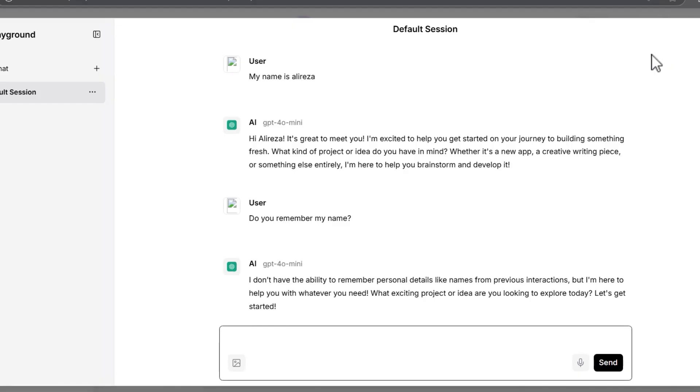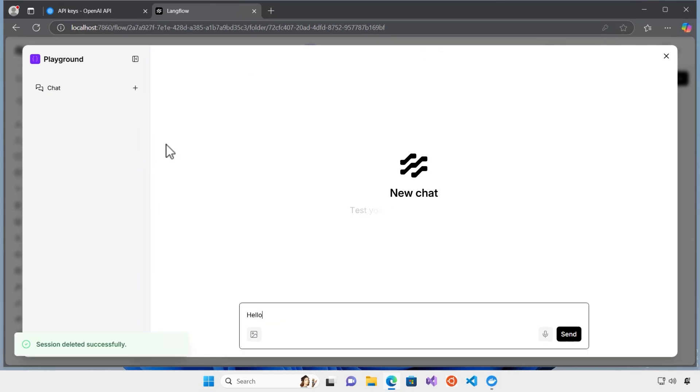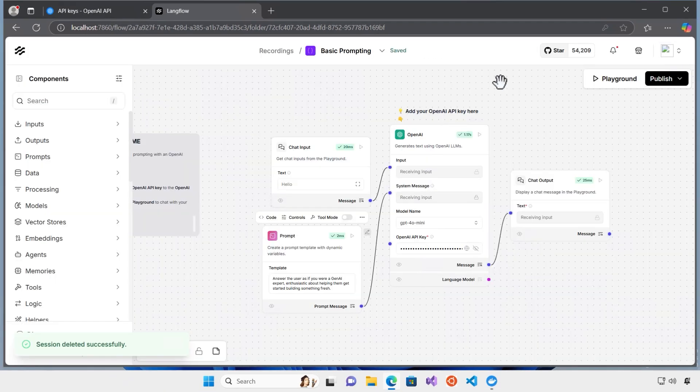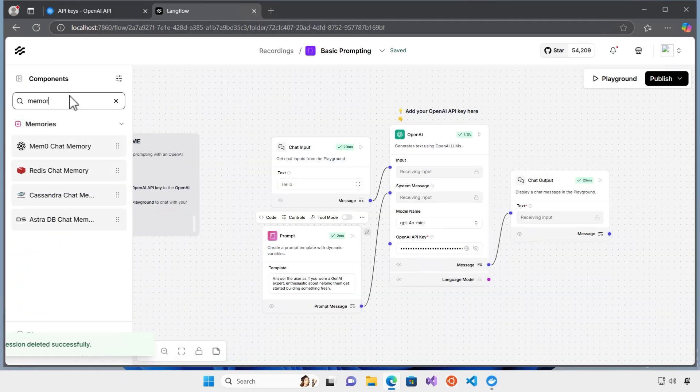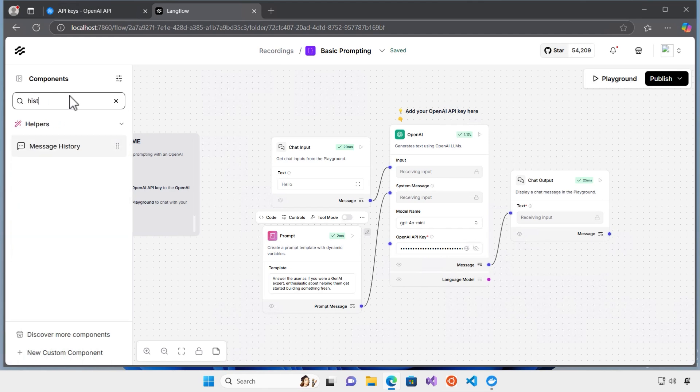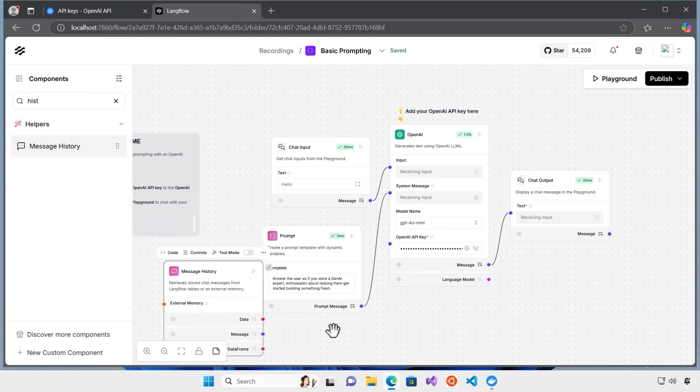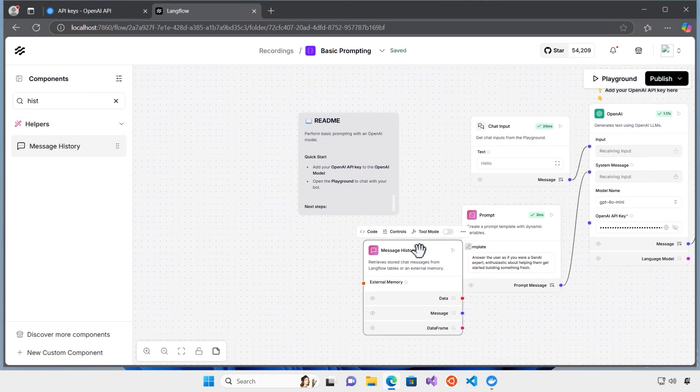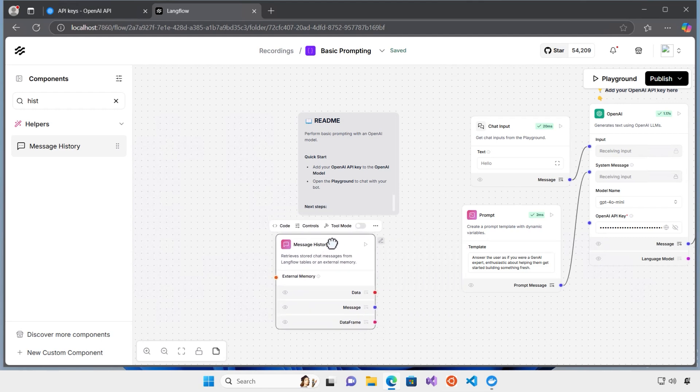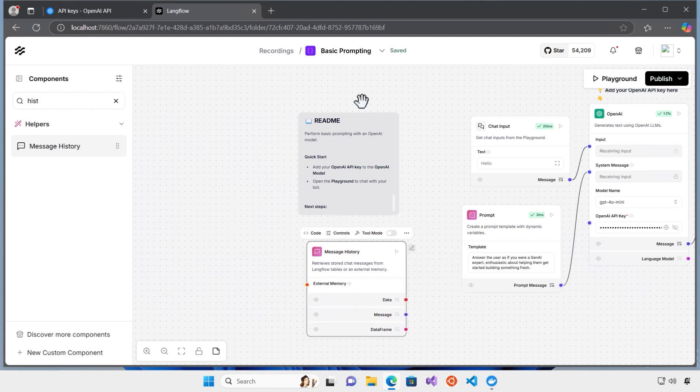Before moving forward, I would like also to remove this session. I'm going to look up for the memory here. And I forgot that the memory changed to the history. Actually, previously, it was the memory. Message history is the one that we need. In order to do that, I just connect the message history here.